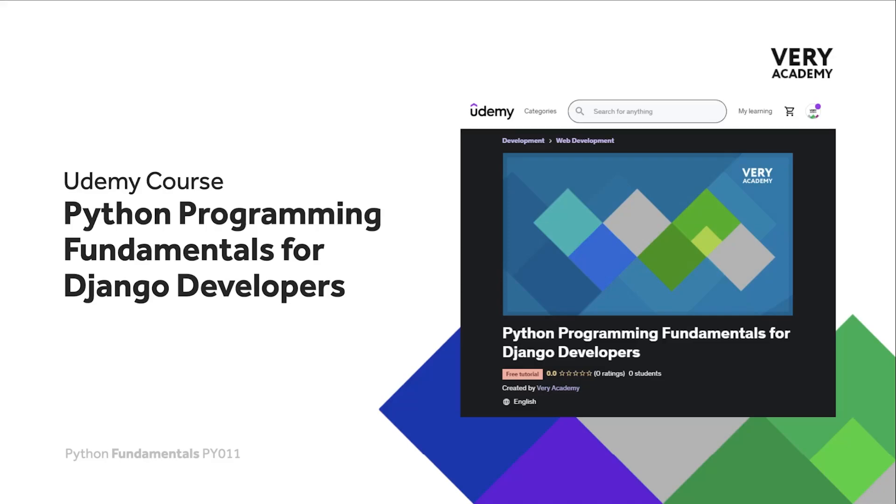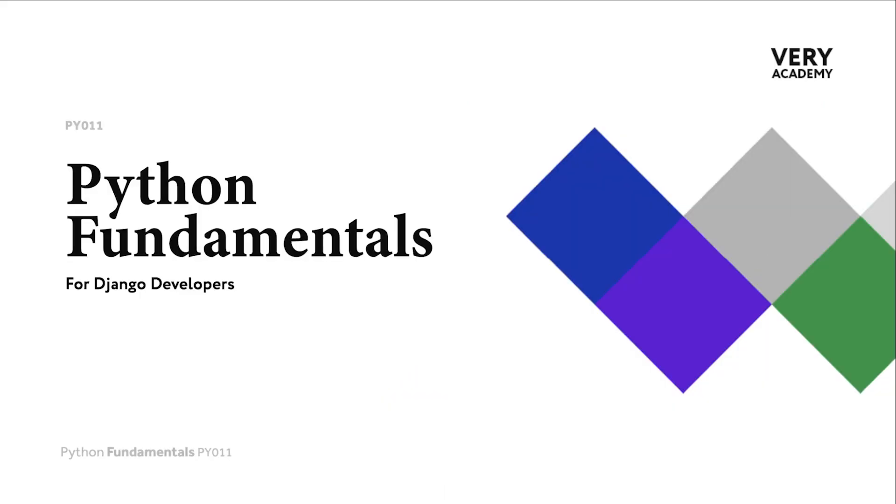Hello and welcome to Python Fundamentals. In this course we learn the underpinning Python programming skills, preparing for our journey towards mastering the Django framework and the Python programming language. This tutorial is part of a series of tutorials.